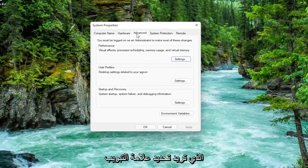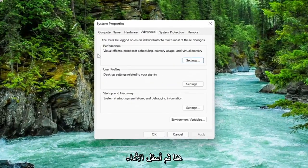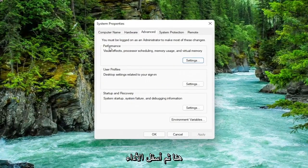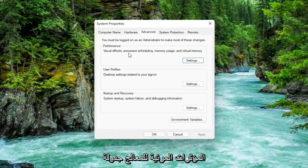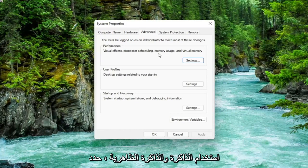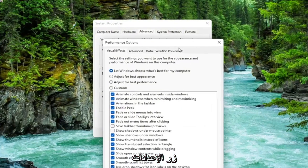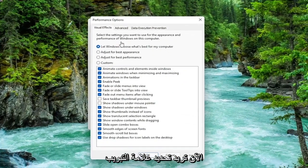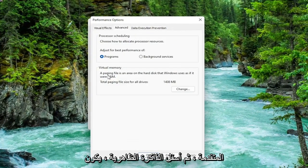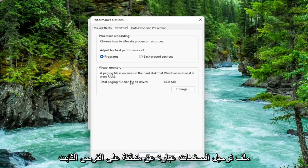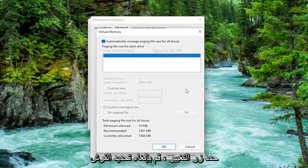You want to select the advanced tab which it should automatically take you to. Then underneath performance, visual effects, processor scheduling, memory usage, and virtual memory, select the settings button. Now you want to select the advanced tab. Then underneath virtual memory, a paging file is an area on the hard disk that Windows uses as if it were RAM. Select the change button.